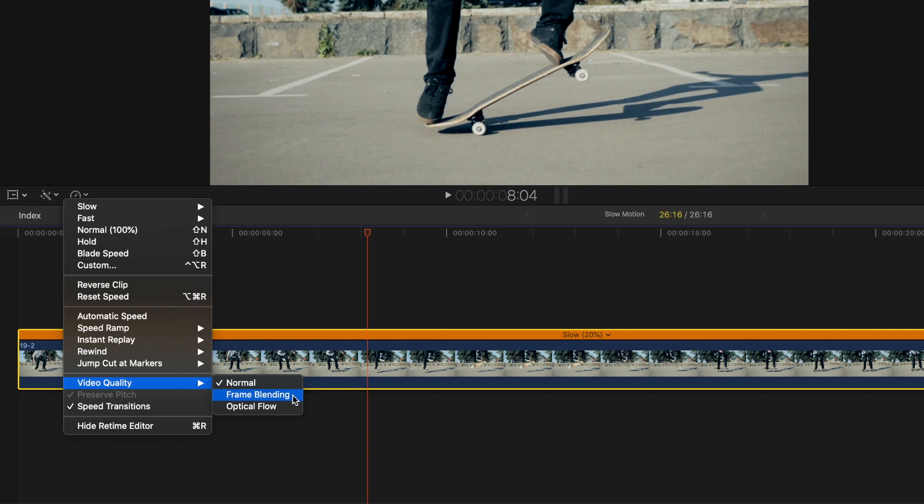Frame blending helps by filling in missing frames, kind of like a mini cross dissolve transition. Optical flow, however, helps fill in the missing frames by copying data from the previous frame and the future frame to create a new frame in the middle.